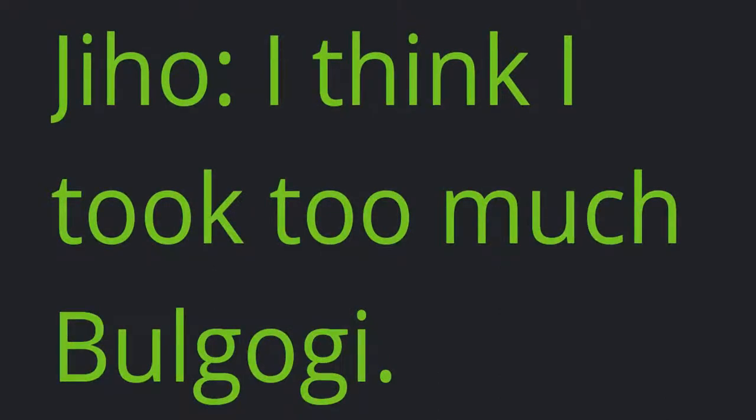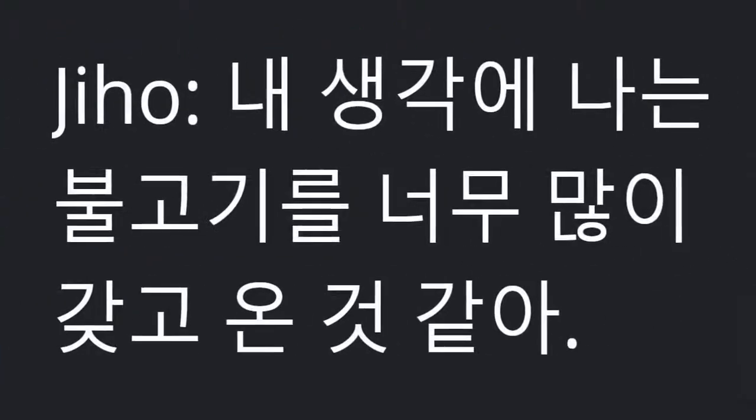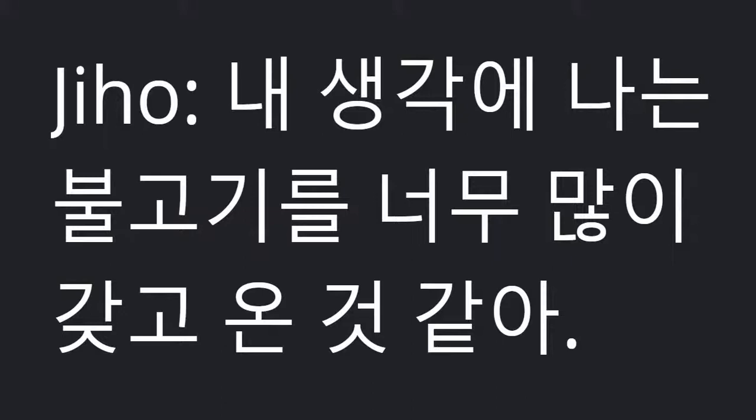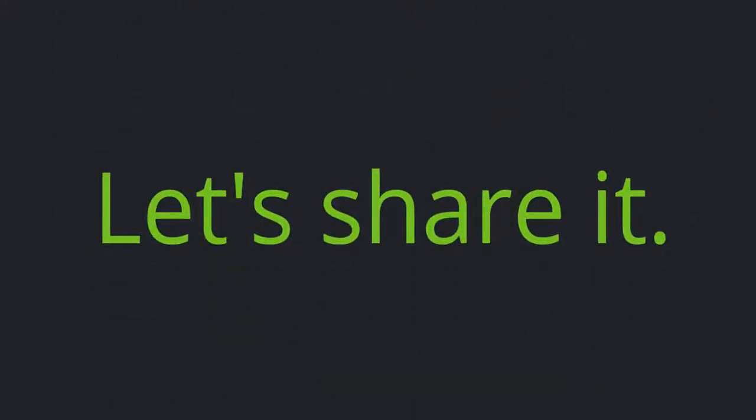Jiho: I think I took too much bulgogi. Let's share it.